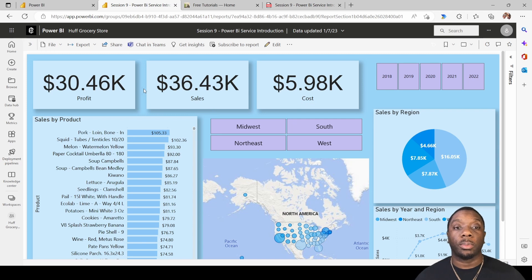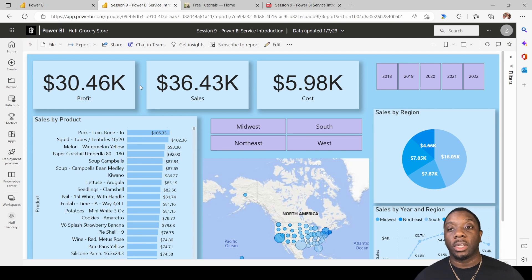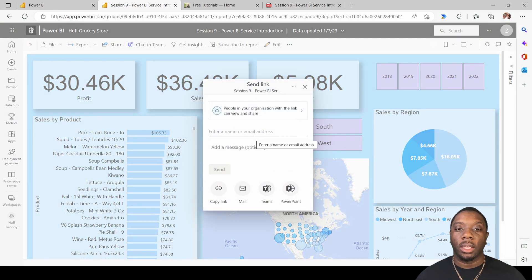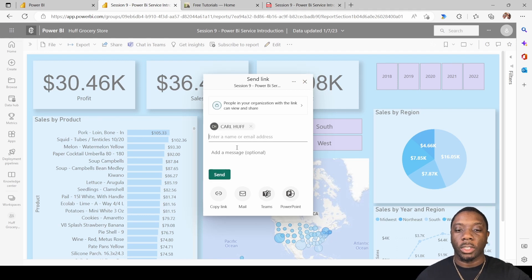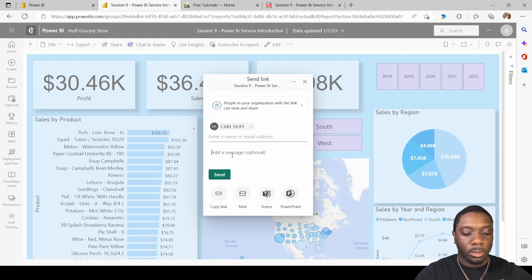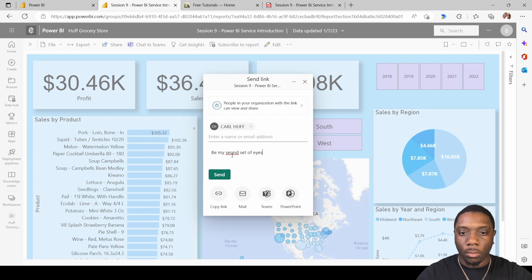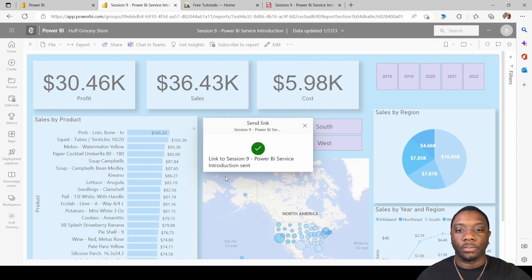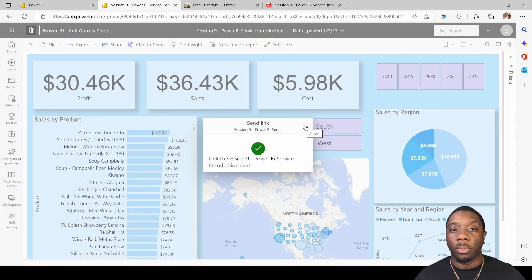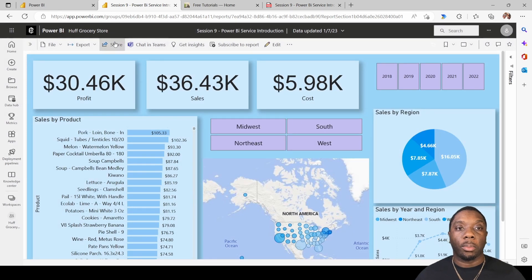Last but not least, if you just want to share a report with somebody — say, 'Hey, I'm working on this report and I want you to be my second set of eyes, vet this data, make sure I'm dotting all my i's and crossing all my t's' — come up here to Share, click a name, pick yourself or the recipient, add a message like 'Be my second set of eyes on this,' and send the report out.